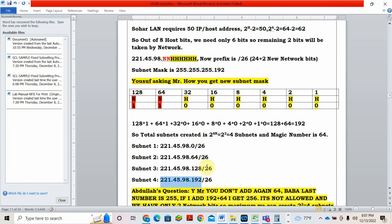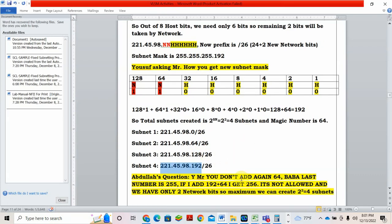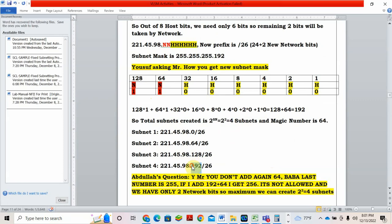Always, the first subnet is from where you start. I start from 221.45.98.0. What is the prefix now? It was 24 in the beginning, now it is 26. What is the next network? I do subnetting in the last octet. So what I will do? Add 64 because that's the magic number. So next network is 64. Next network is 128, 64 plus 64. Then next network is 192. Abdullah is asking, why don't you add again 64? Why you stopped at 192? One reason is we have total 4 subnets. That's why all 4. Another reason, the maximum bit we can write is 255. If I add 192 plus 64, I will get 256. It's not allowed. That's why we stop at 192.